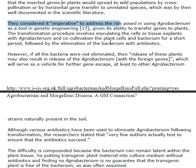Their suggestion was to do test case studies followed by periods of elimination of the bacterium with antibiotics to test the safety of the system. However, if the bacteria were not eliminated, then the release of these plants may also result in the release of Agrobacterium with foreign genes in essentially everything that you eat.